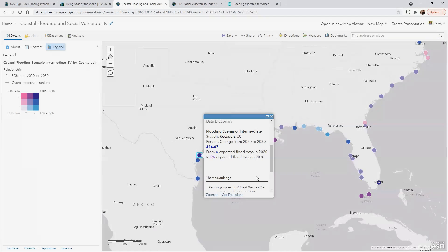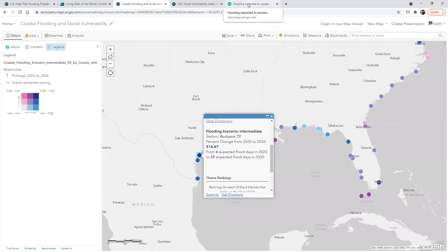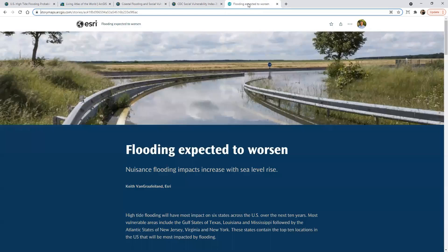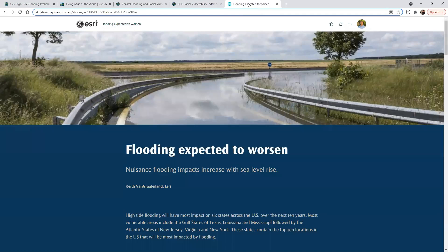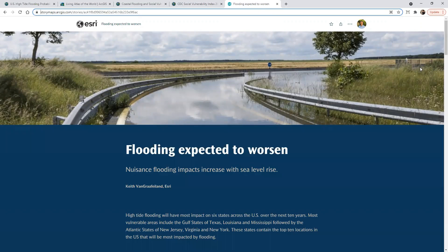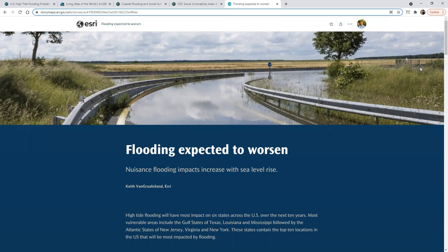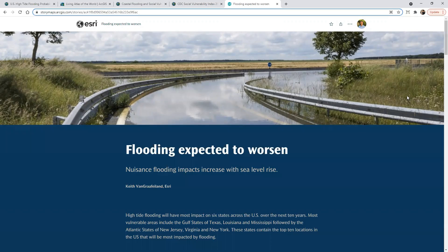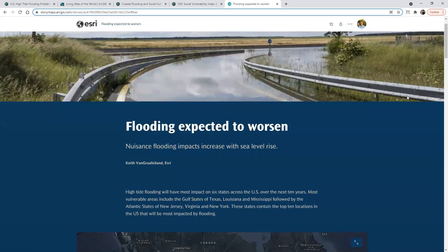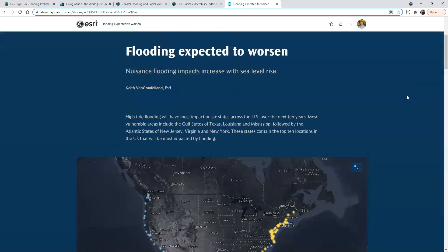Lisa touched on story maps, taking this information and embedding it into a story map is really the next step. How can I communicate what I just tried to describe to you all to a broader audience?